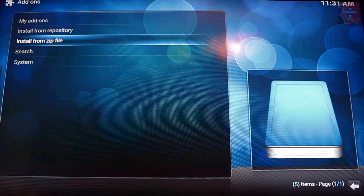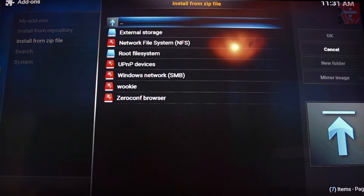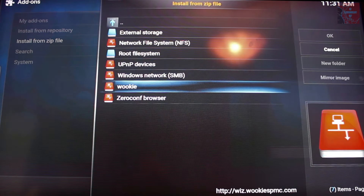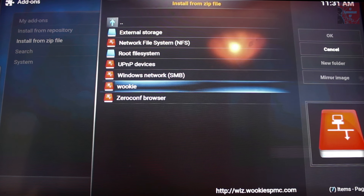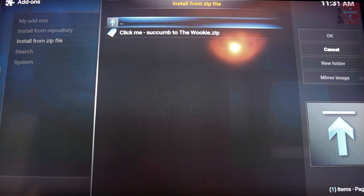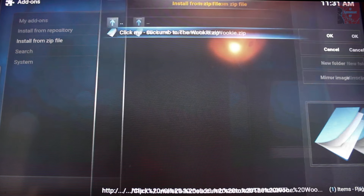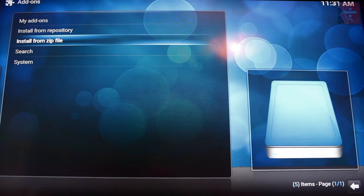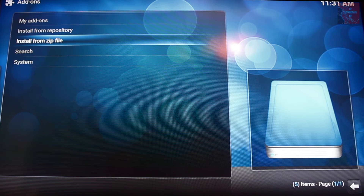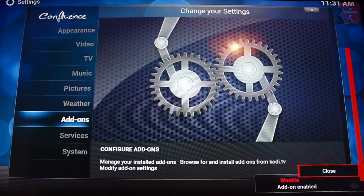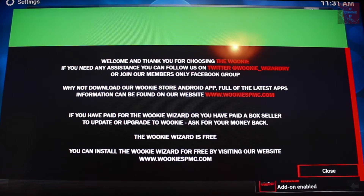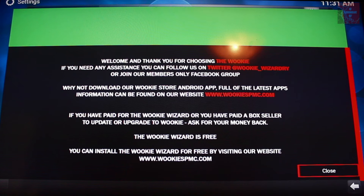Go down to Add-ons. From Add-ons you want to go into Install from Zip File and you'll see what you've just typed in there — Wookie will come up. Click OK, click OK again and it will disappear. From here you just wait for a notification to say Wookie has been installed. There we go — Wookie add-on enabled and you get a little menu there.